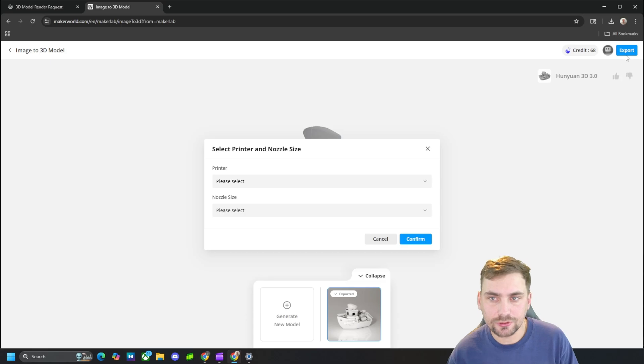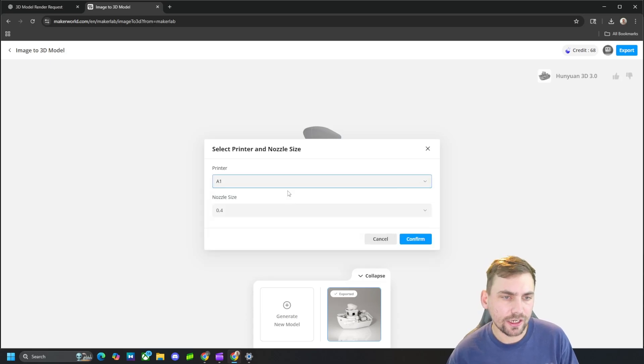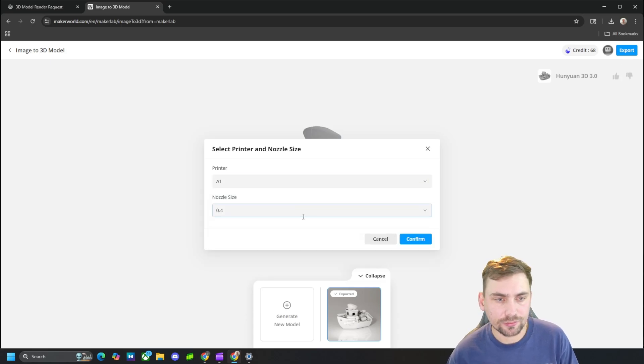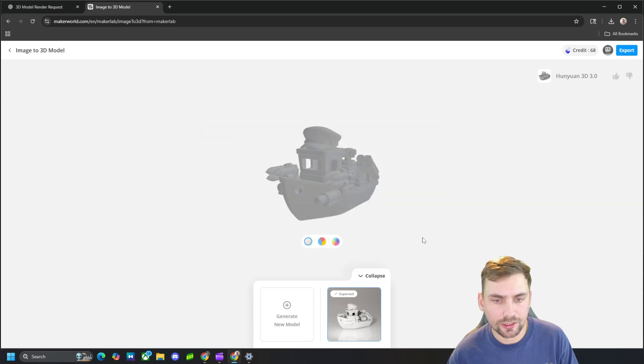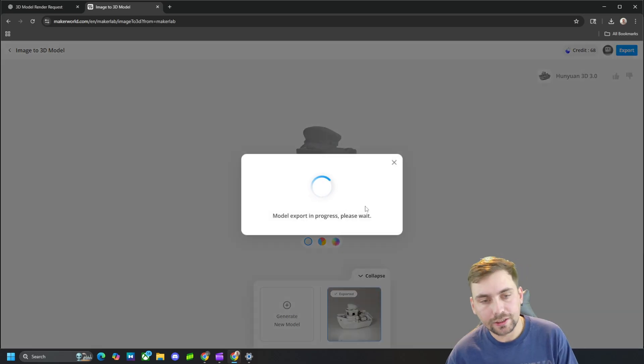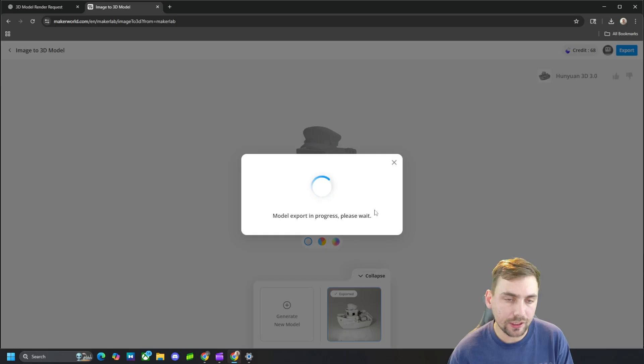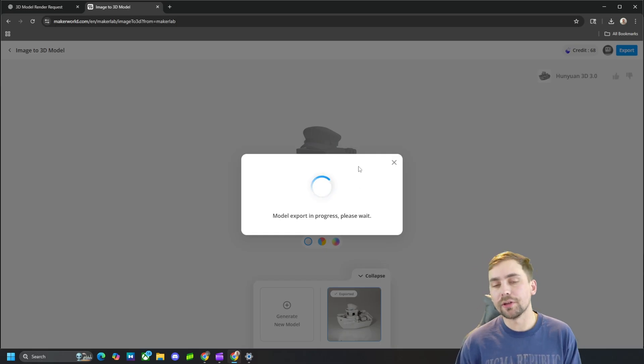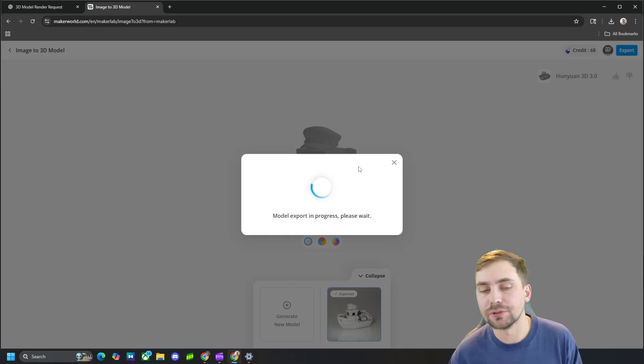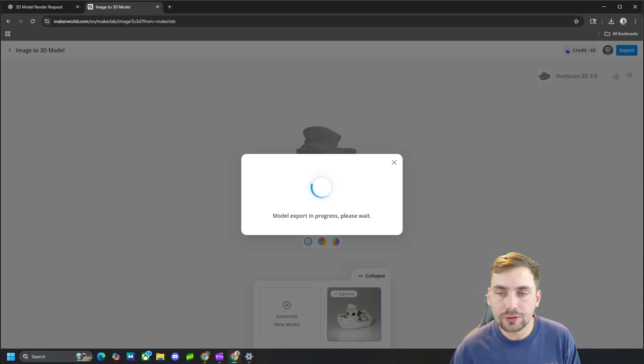It's going to say hey, we're going to use some credits - that's fine, you get 70 credits for free. It's going to ask you to select a printer and your nozzle size. This doesn't really matter. Hit confirm and then it's going to load. And once it's done loading, it'll give you an option to export as an STL or 3MF. So once it's done loading, we'll touch back and I'll show you what I mean.